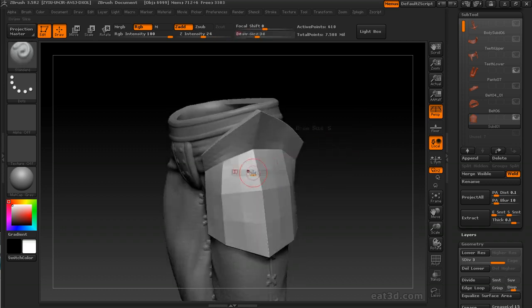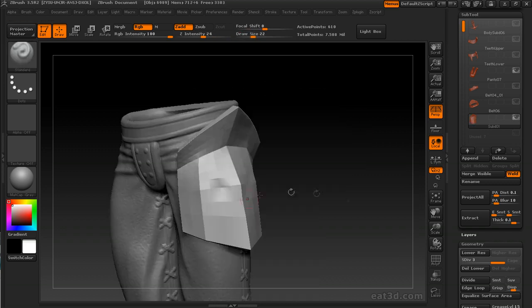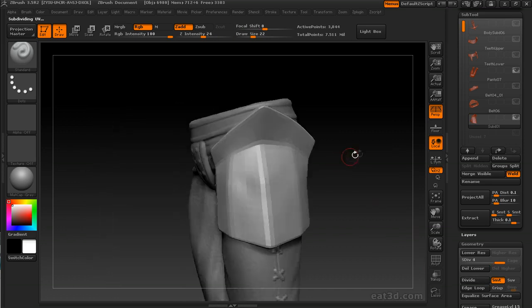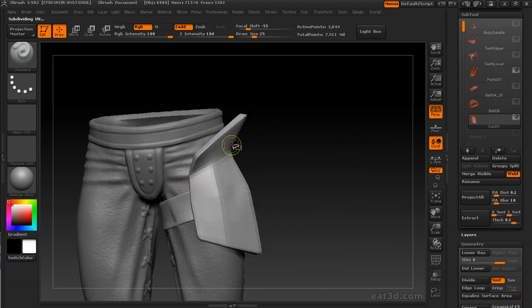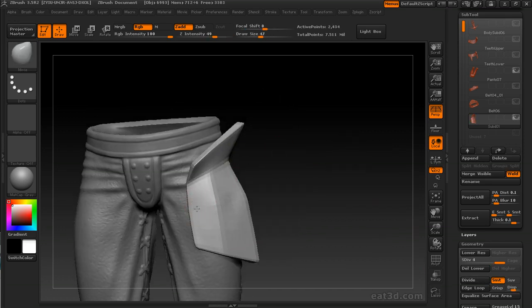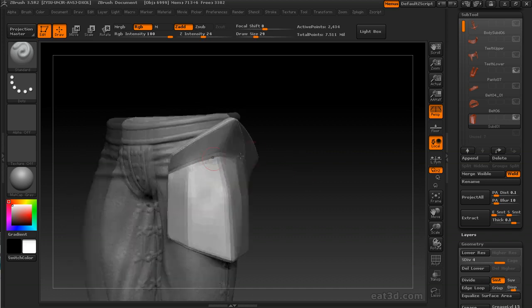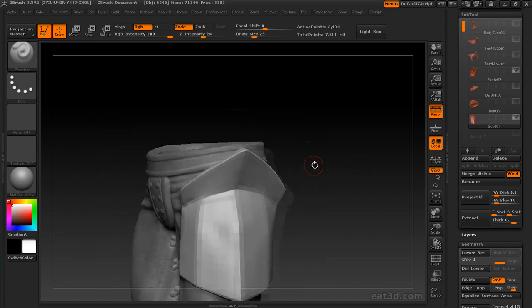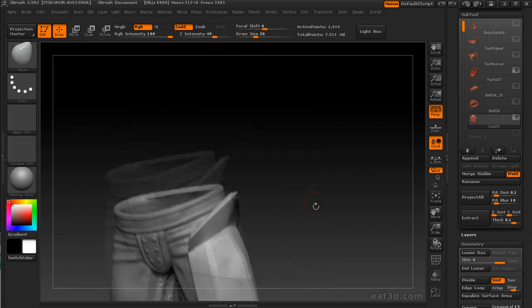You'll notice I keep showing all of the subtool before I subdivide, or it'll try and do a local subdivision. So before I subdivide, I go ahead and show everything.